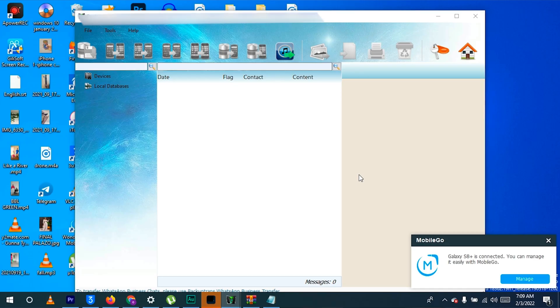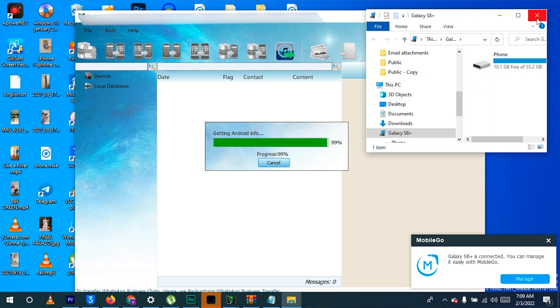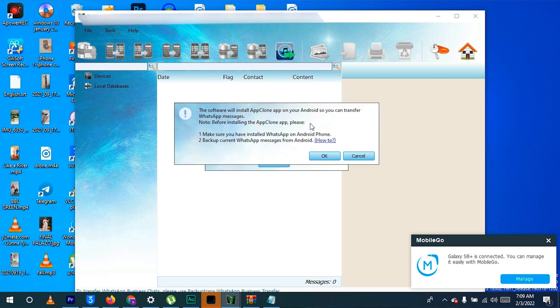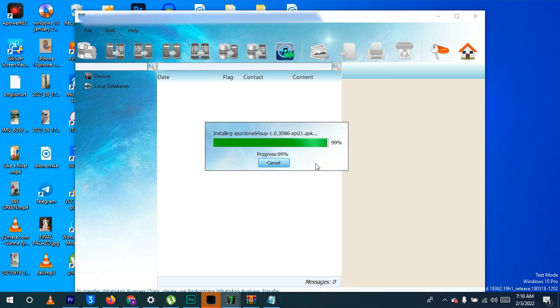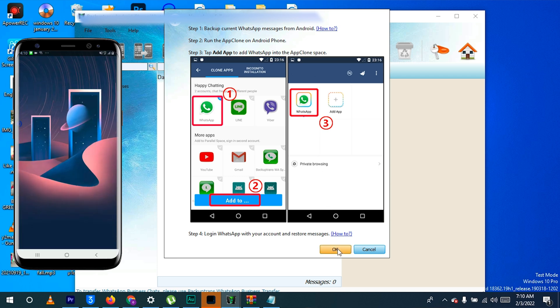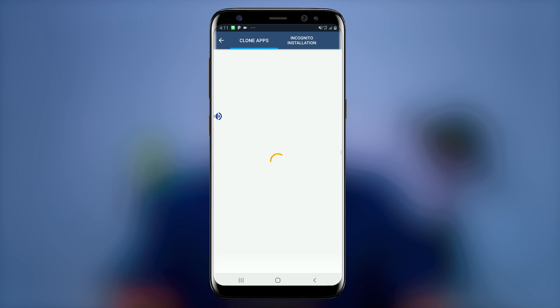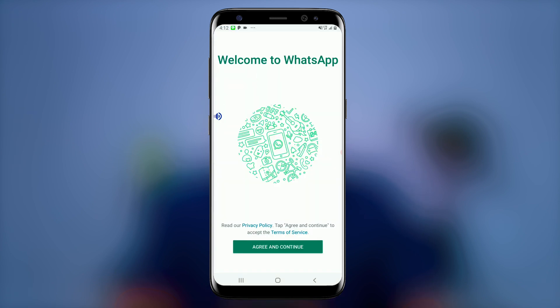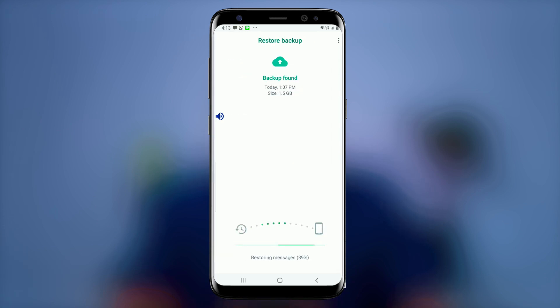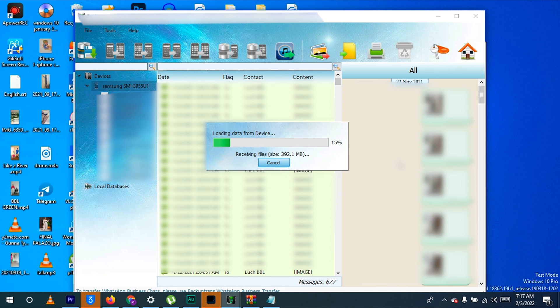Also make sure that WhatsApp is still active on your Android phone — meaning you can still send or receive messages. Now connect your Android phone to your PC via USB cable. You will be asked to allow USB debugging; check the 'always allow' option and click OK. Grant any permissions it requests. A screen will appear with a list of instructions. By this time, an app called AppClone will have been installed on your Android phone. Open AppClone, click Add, select WhatsApp, and click the Add option again. Then activate WhatsApp with your phone number as usual and it will detect your chat history and ask you to restore it. Do this, and the WhatsApp database will appear on the left side of the BackupTrans software.